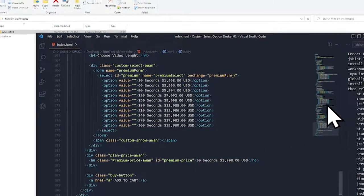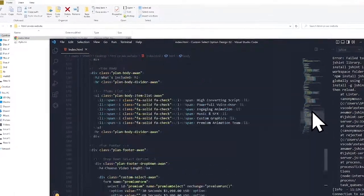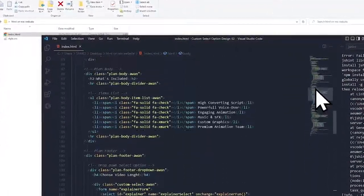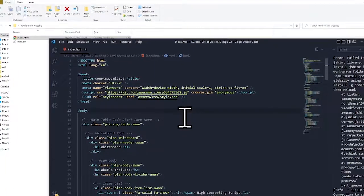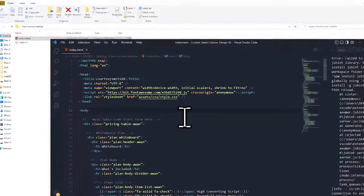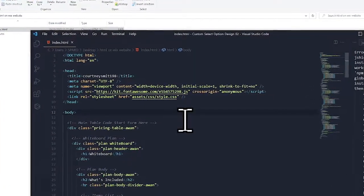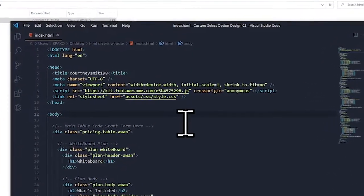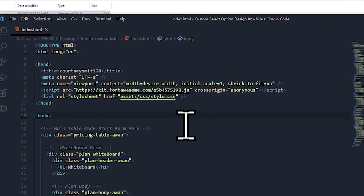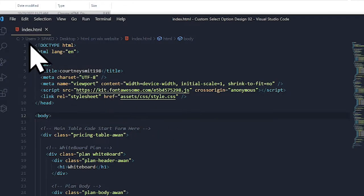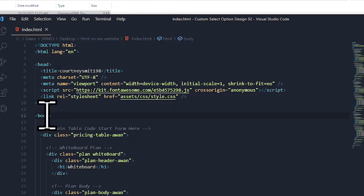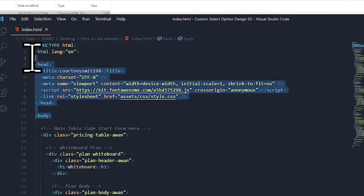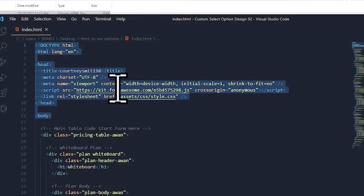If you have to add your HTML pricing table code into your Wix website, simply open your index.html file and cut the code from the opening body tag to the first line where it says doctype.html.